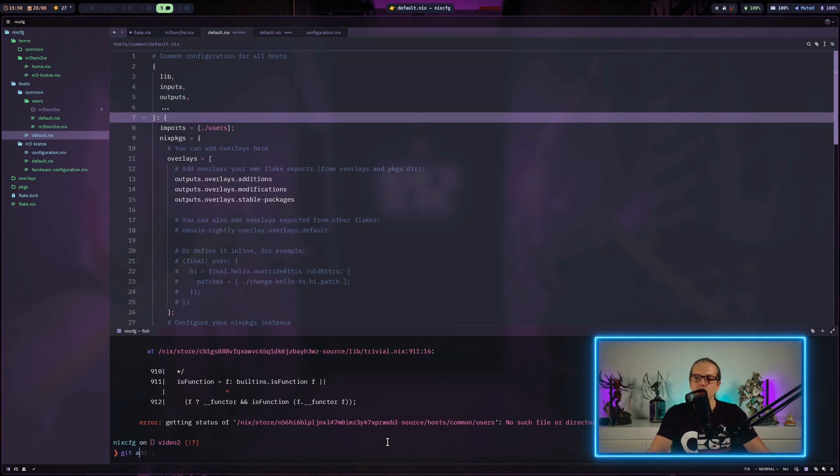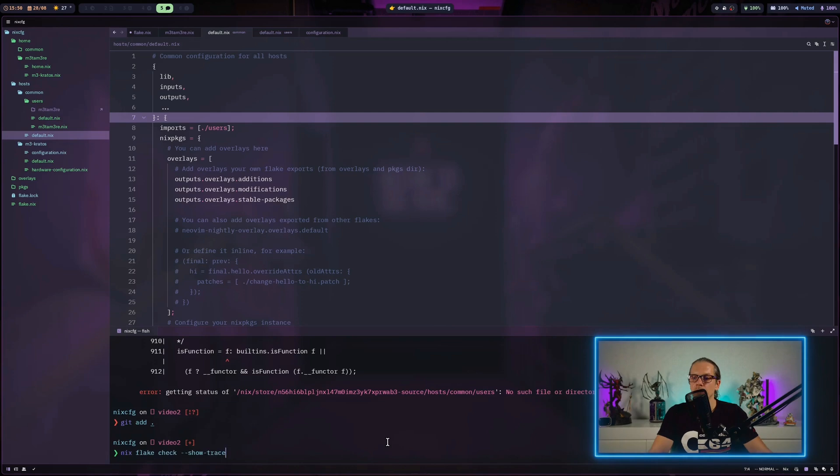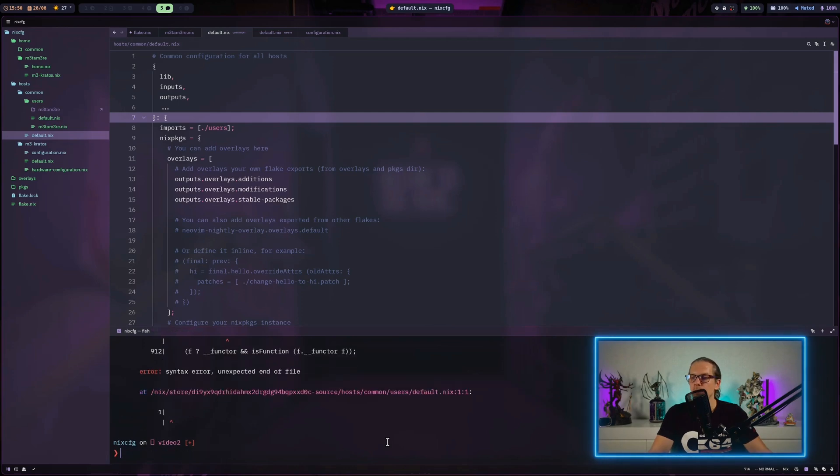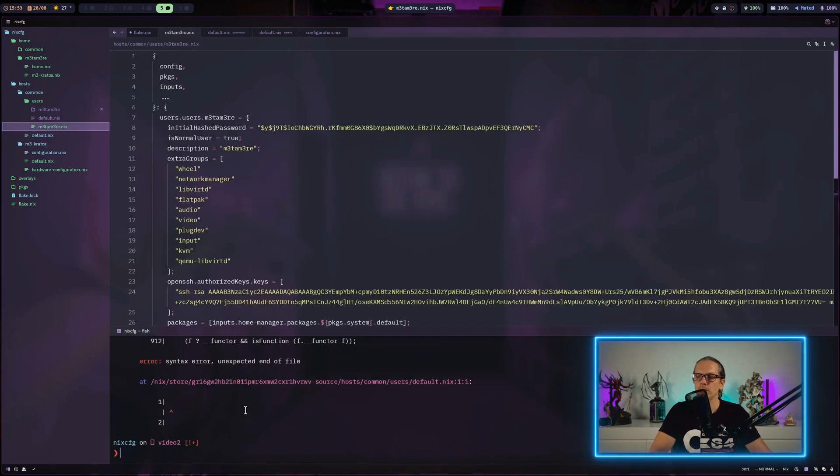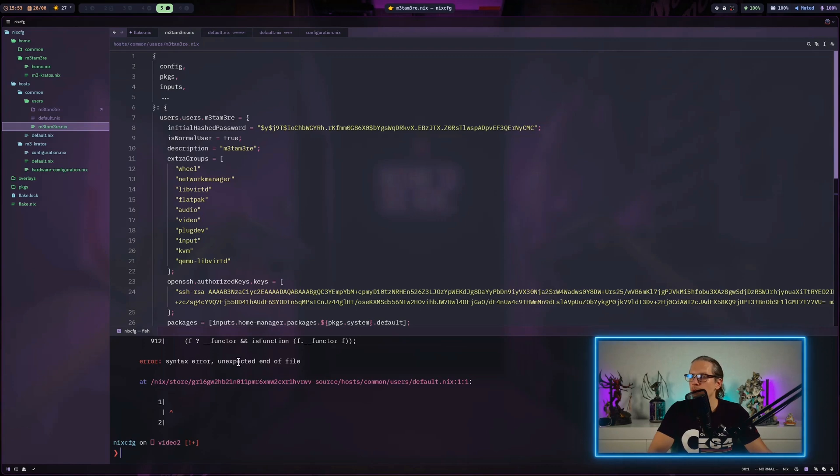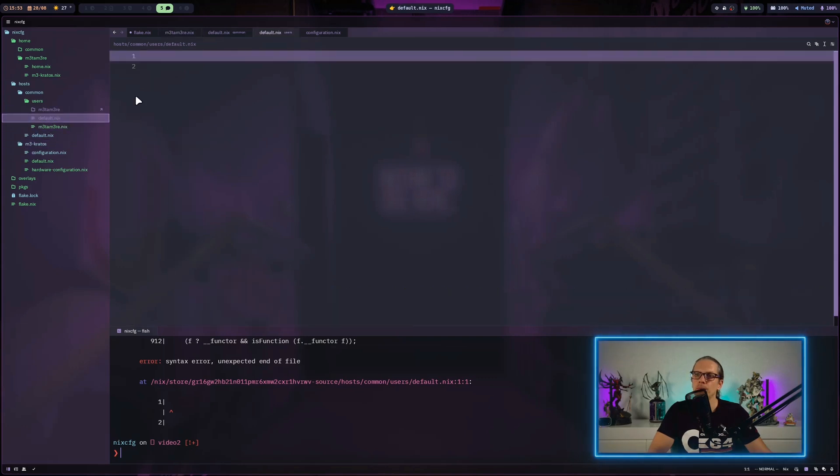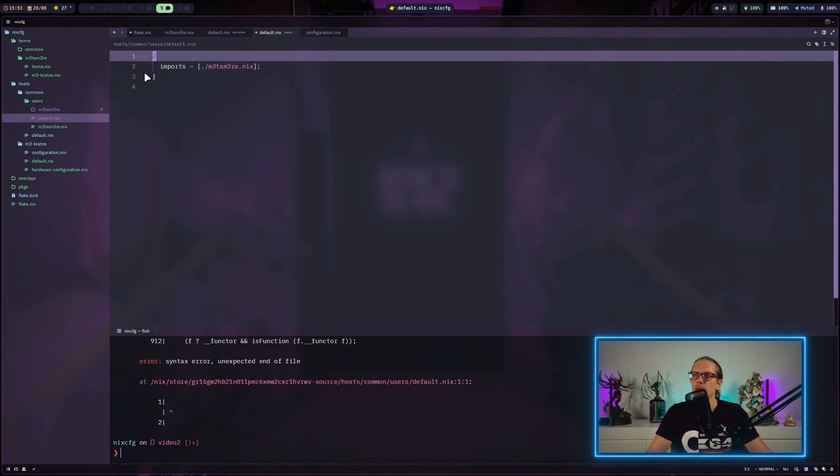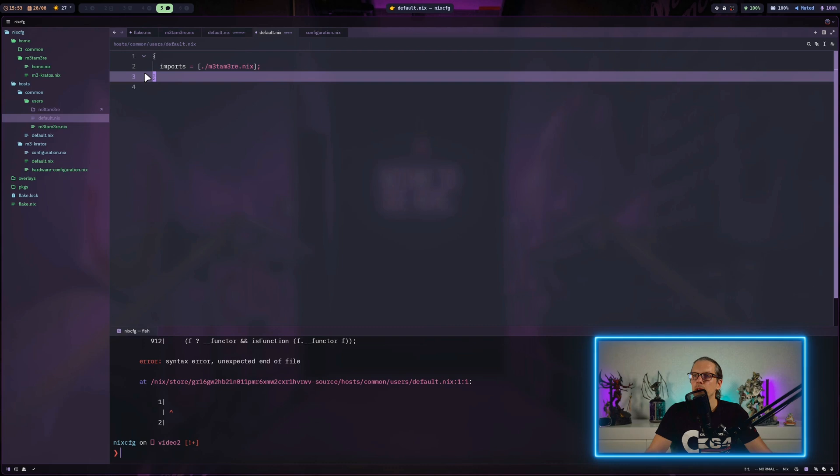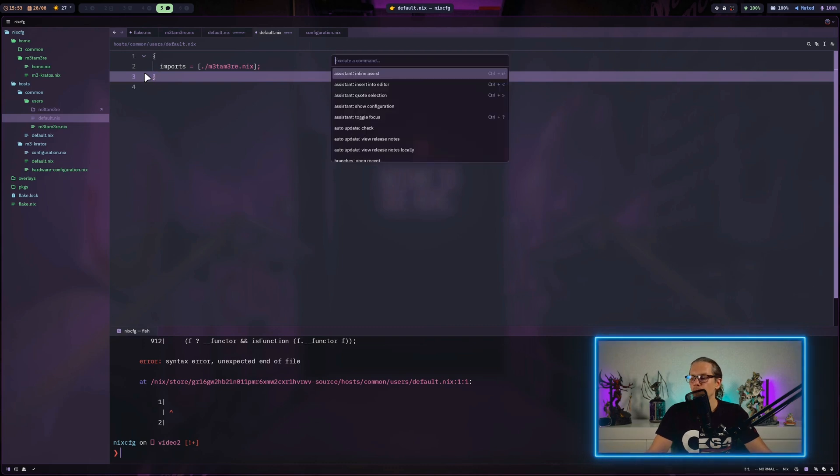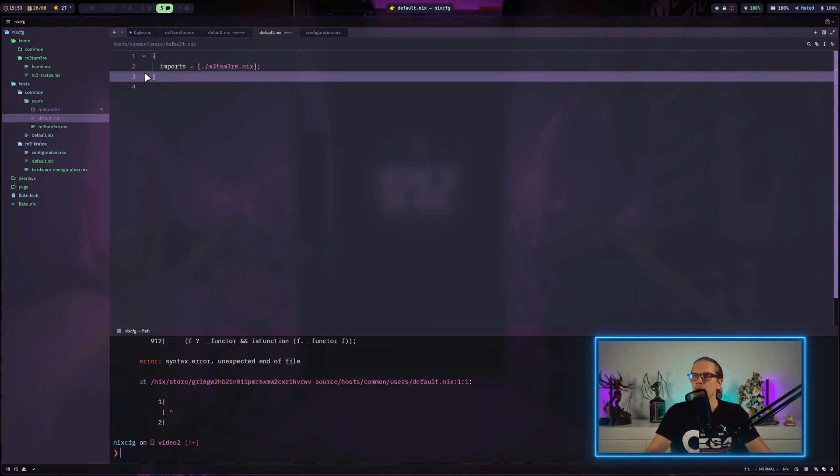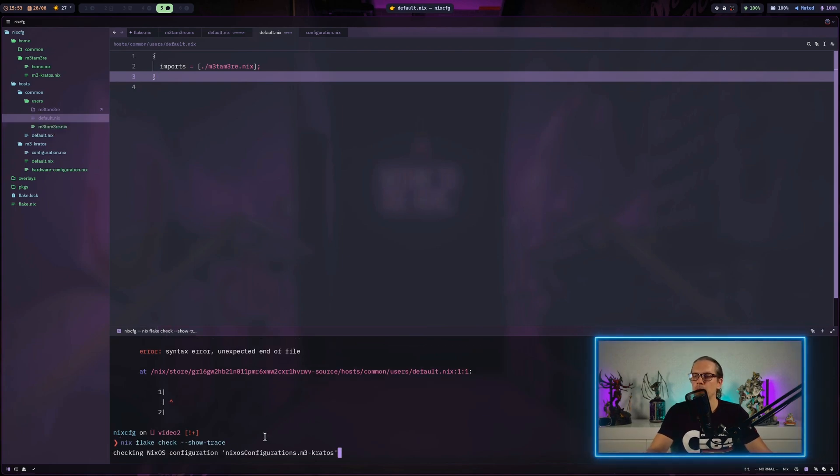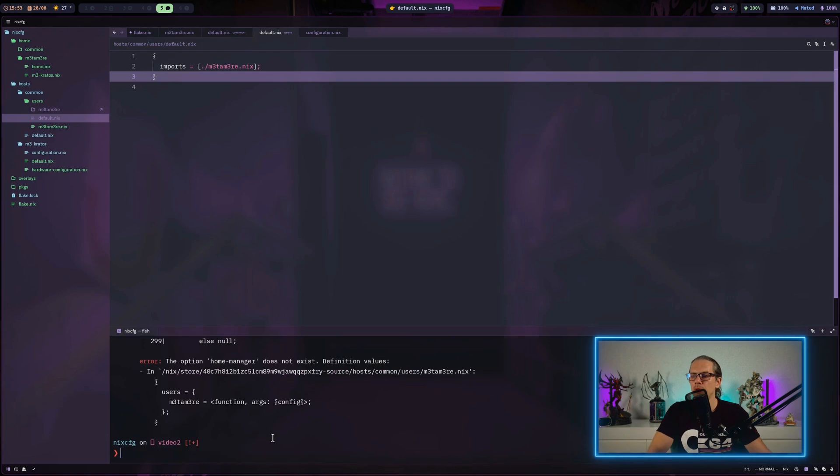This is expected because the flake is looking at the git repository and we didn't add the new files to the git repo, so I'll do that and try once again. This error is expected because it tells me we got an unexpected end of file, and that's because the default.nix in this folder is empty. I'll put an import statement for my username.nix here and do another flake check.